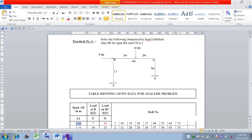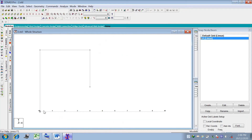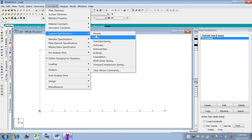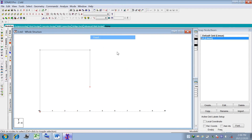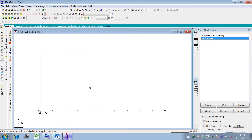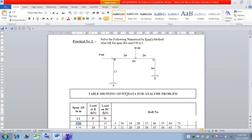Now we have to define the properties. First, define the support property — both are fixed supports. Go to the node cursor, select the respective support nodes, then go to Command, Support Specification, select Fixed, then Assign and Close. The fixed support symbol is now visible and two supports have been assigned.